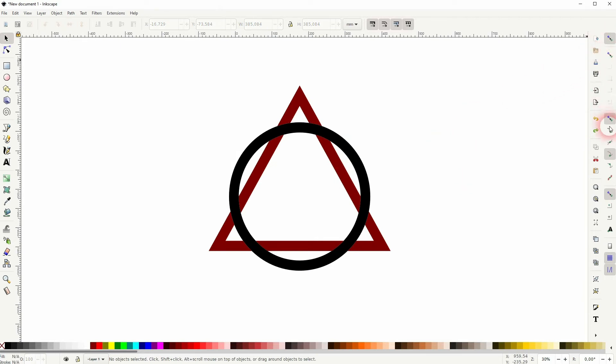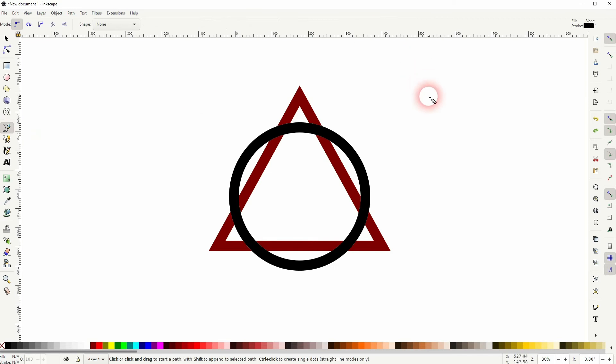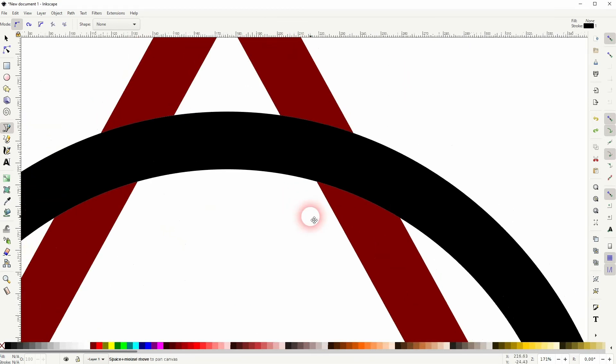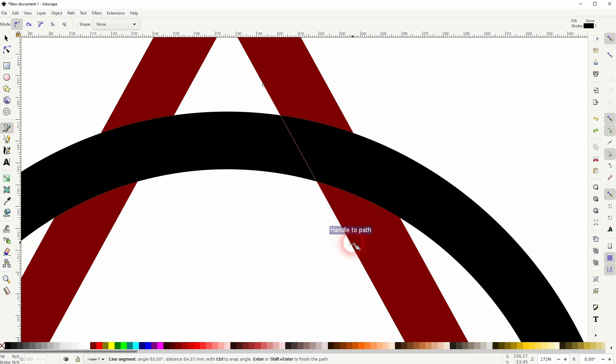Now all that we need is the snapping enabled and the snap to path as well active, and we can use the Bezier tool now and follow the straight lines of our triangle right here. Doesn't matter where you start.